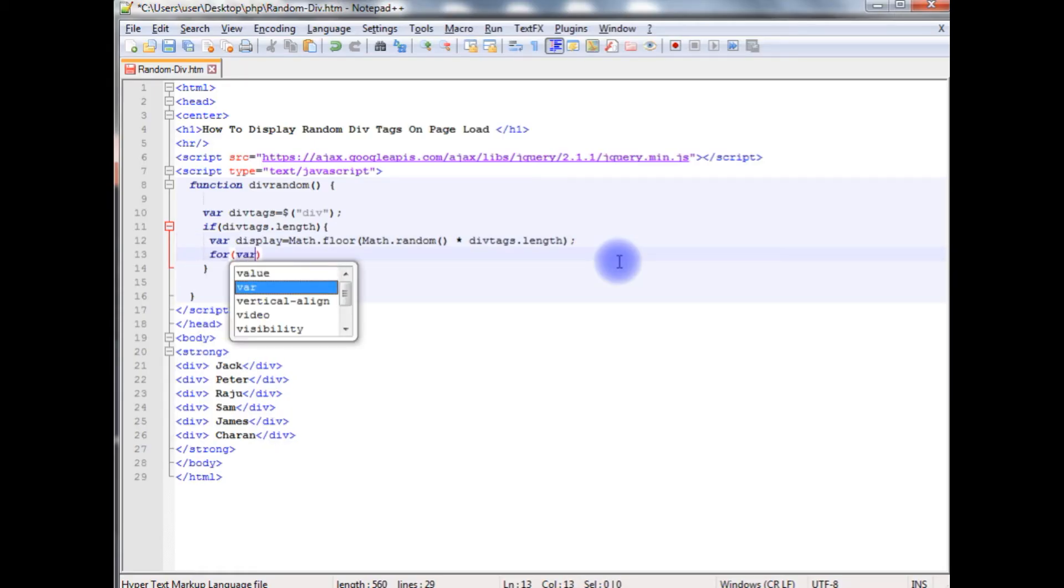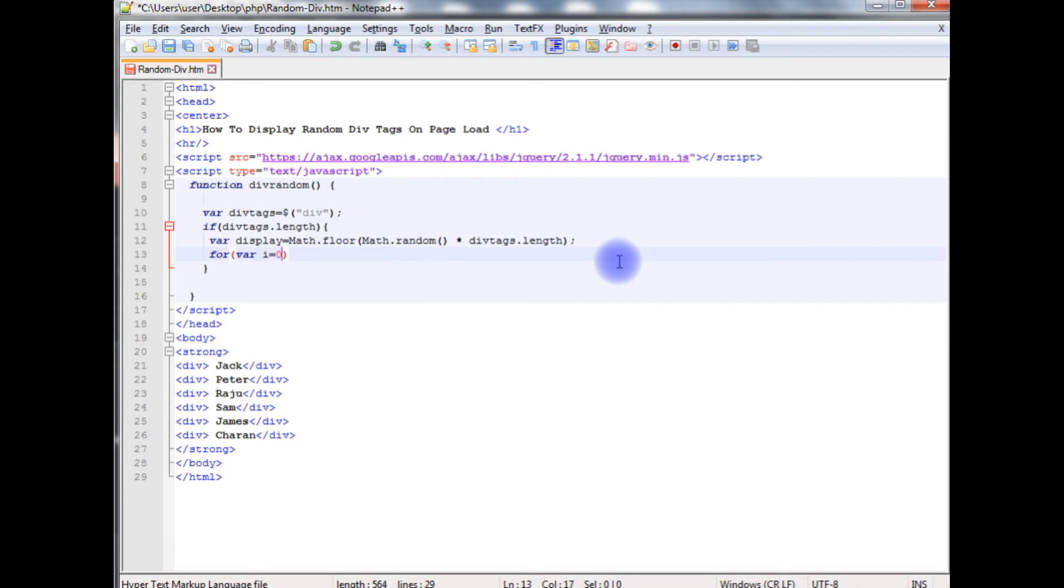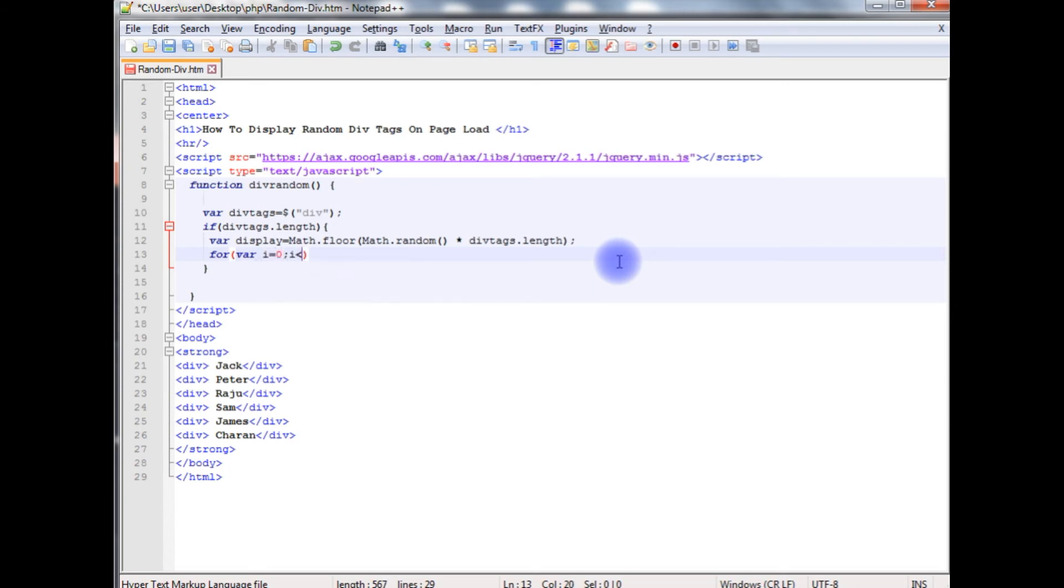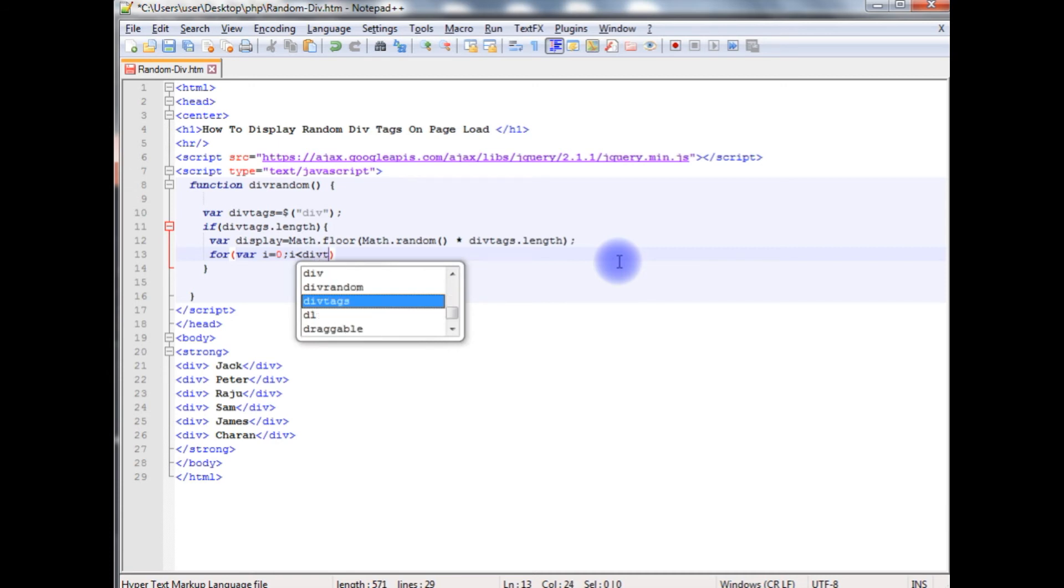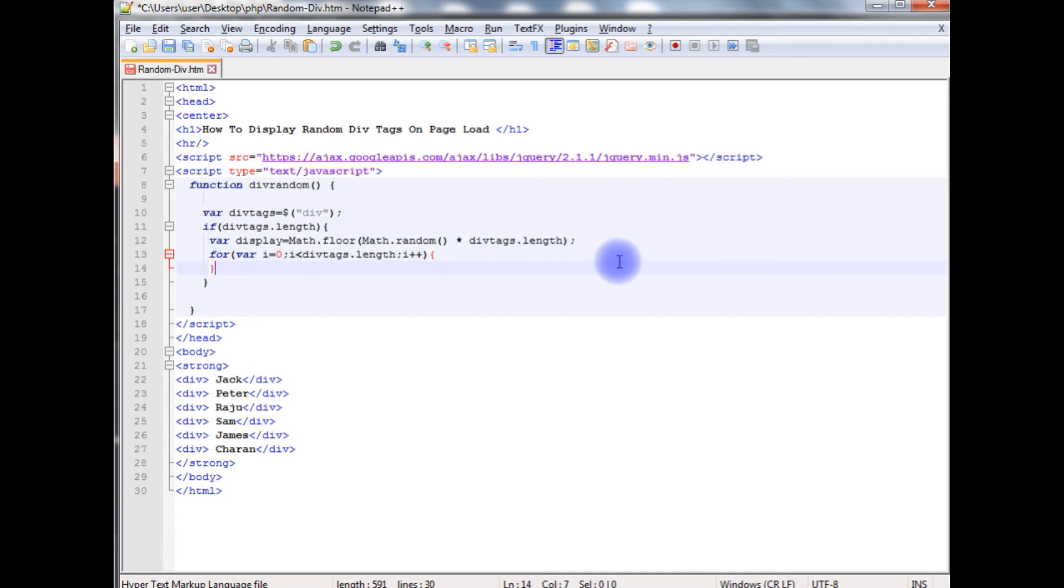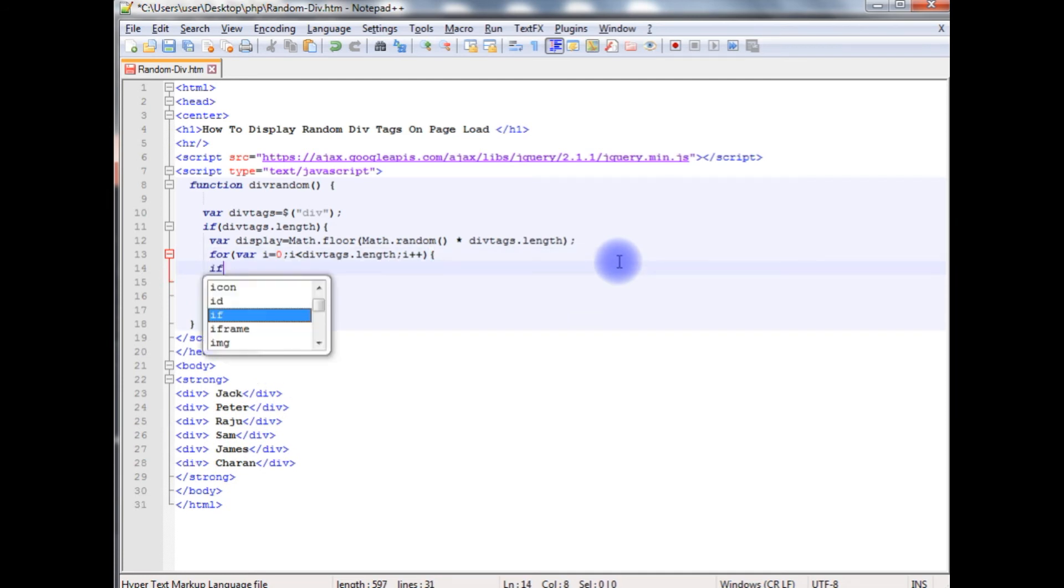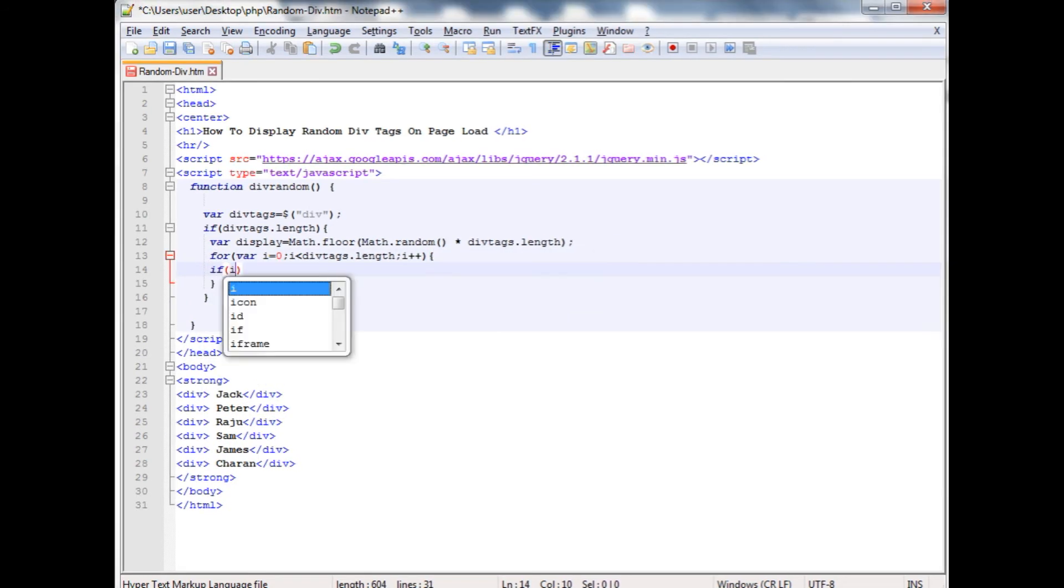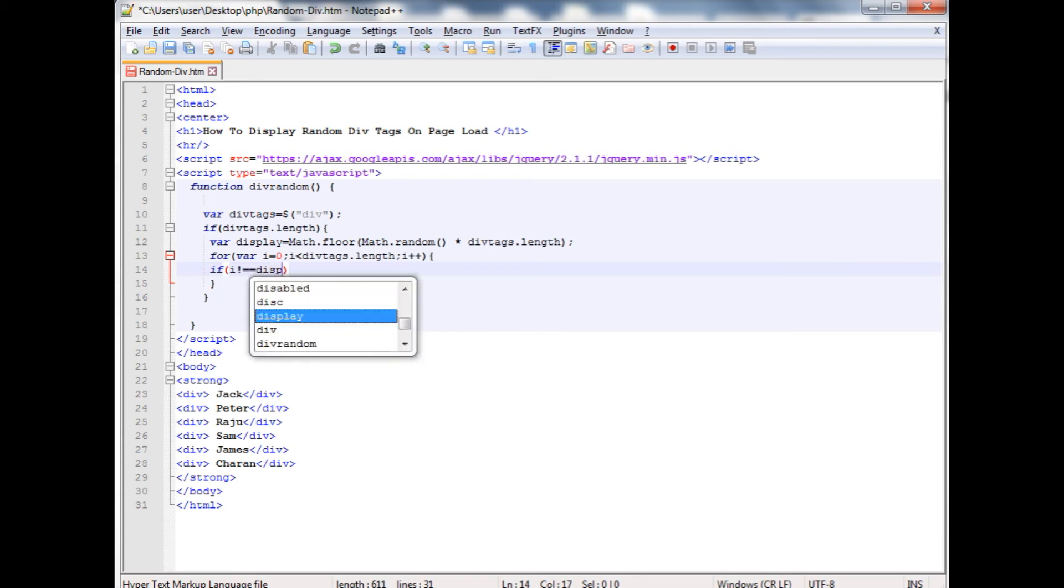For variable i equals zero, i is less than divTags dot length, i plus plus. For loop, if i is not equals double equals to display.